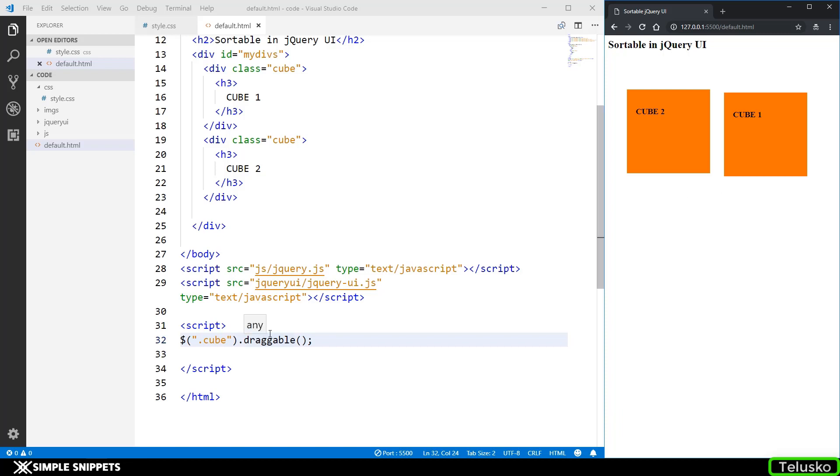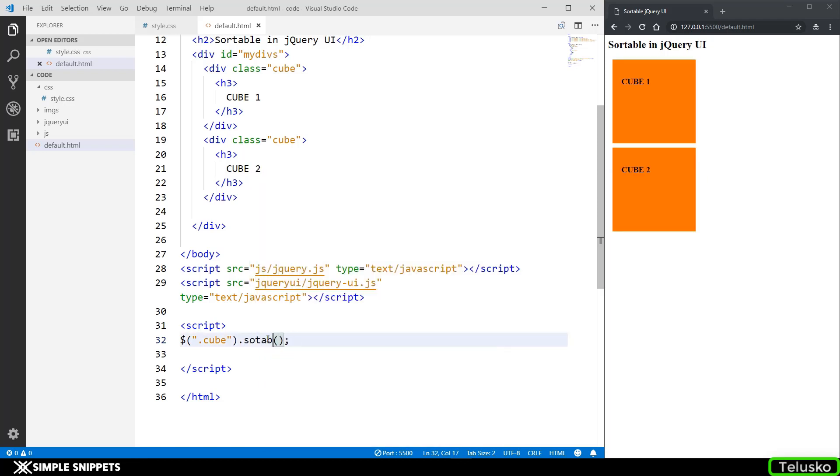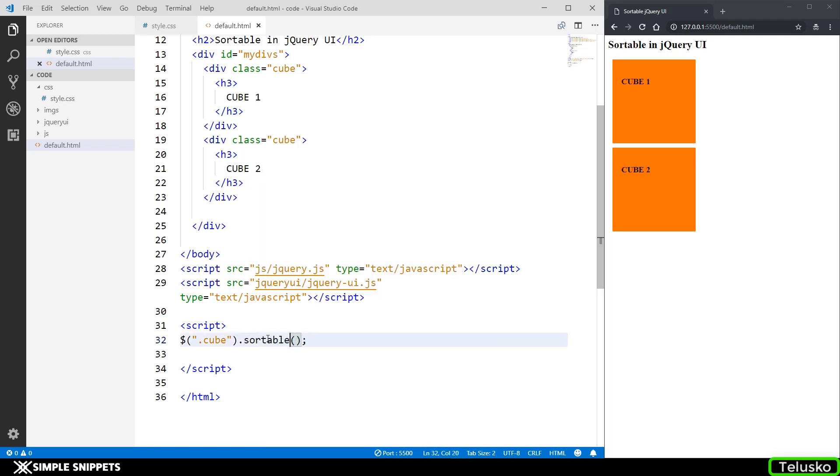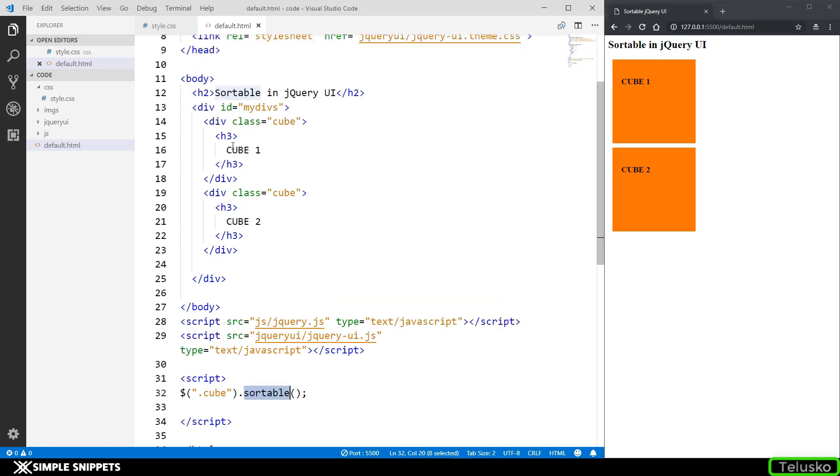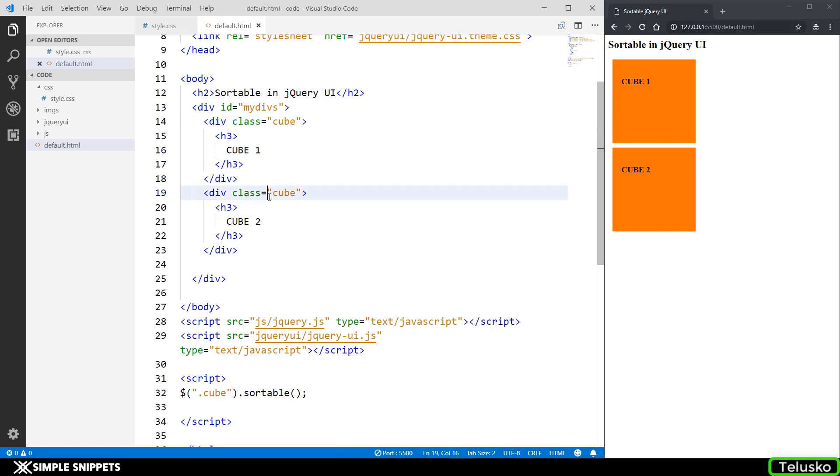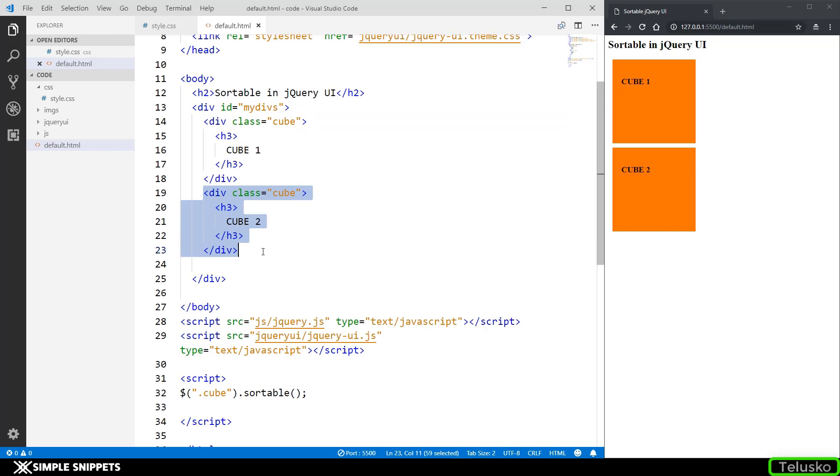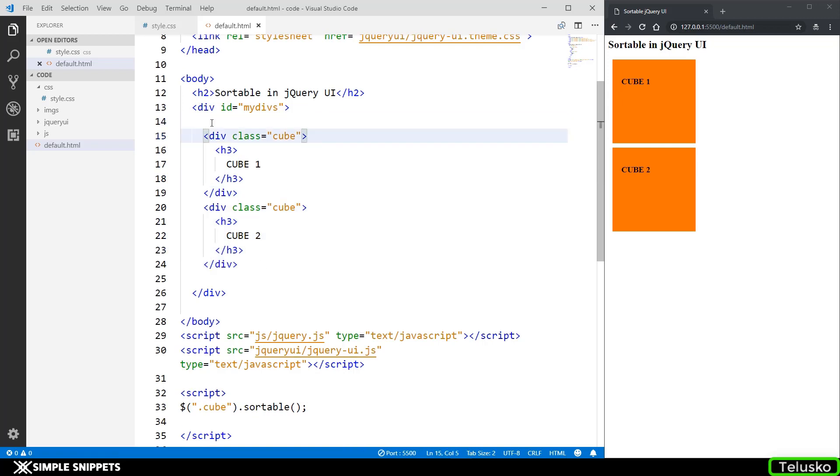In order to add this sortable we have this inbuilt method of sortable, but there is a catch. Sortable is applied to the parent division of the elements which you want to sort. Right now I am applying it to this cube, so I'm not supposed to apply to this cube.